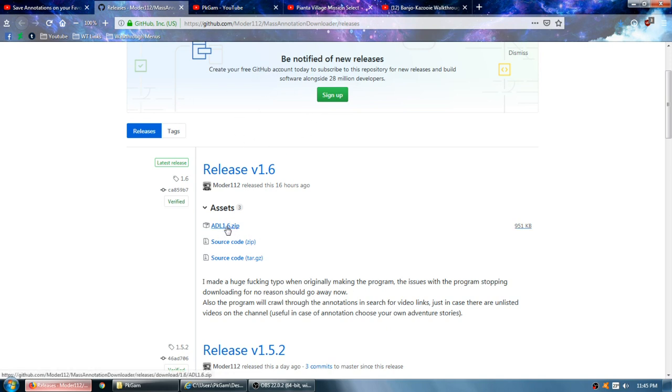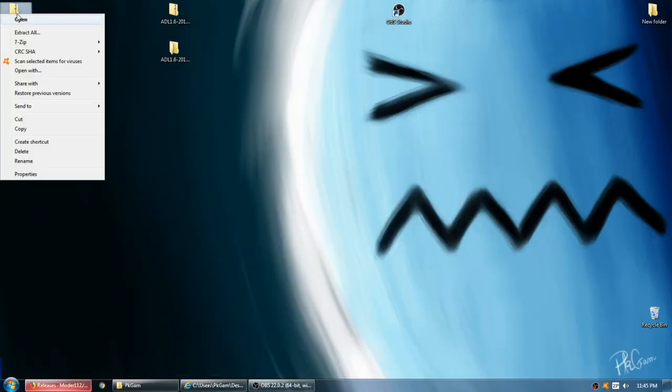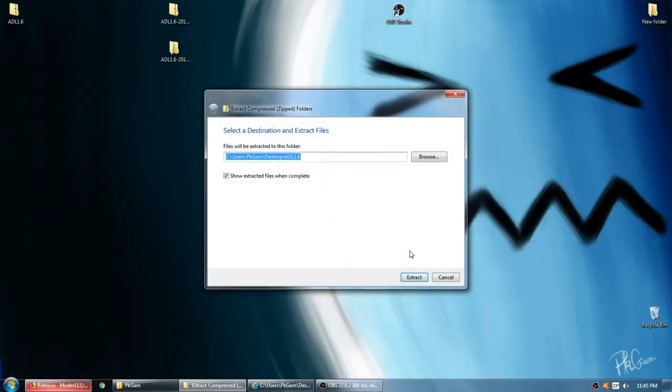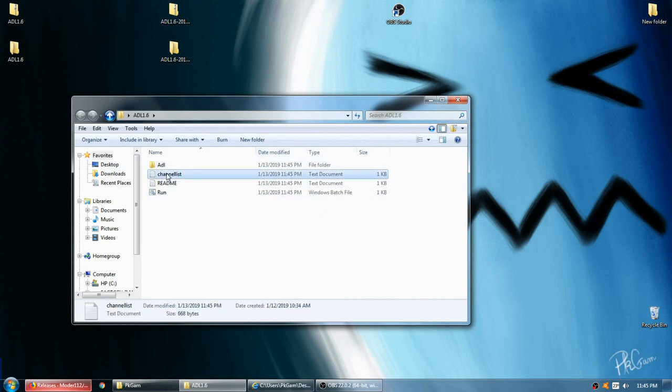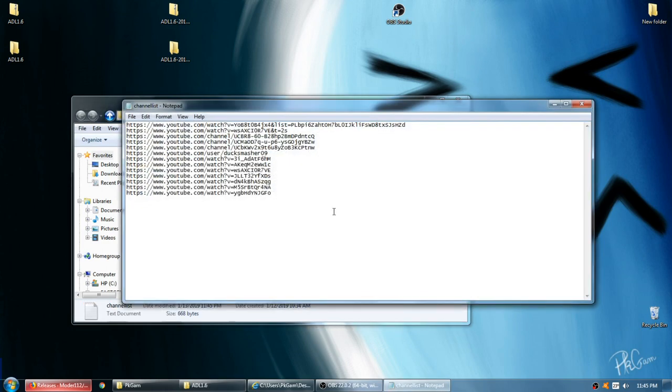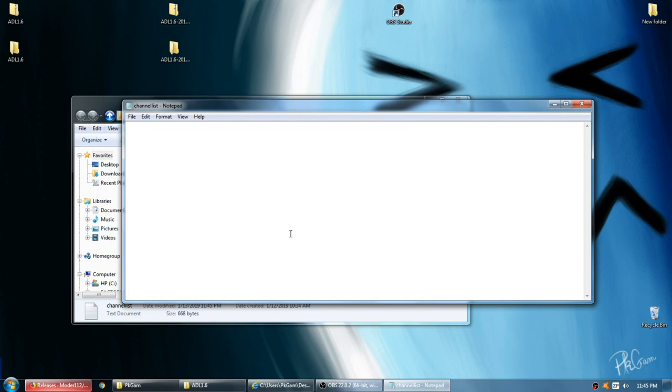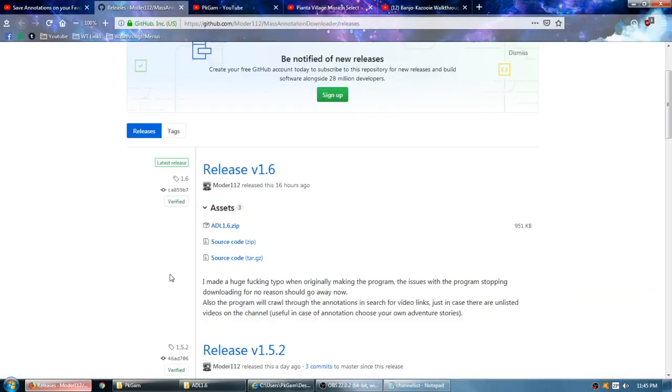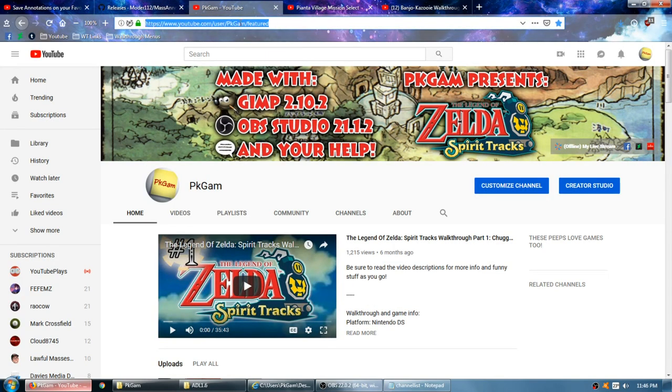So you download this, goes to your desktop or wherever you want to save it, extract all. Now before you run it, go to the channel list here, clear out all this stuff unless you want to download the annotations for this stuff as well. What you want to do is get the annotations on your channel URL, so it's not this shortened version of the URL.